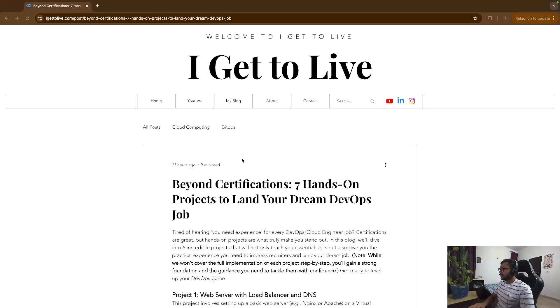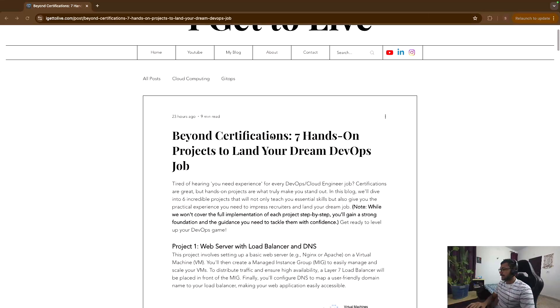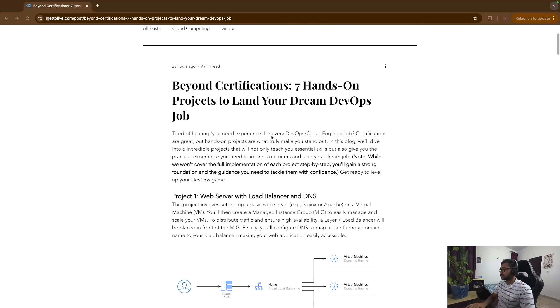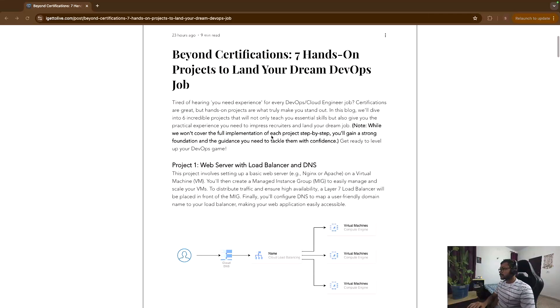Okay, so I'll leave a link of this particular blog that I just wrote in the description below, so feel free to check it out. But I'll use this to just go through all those seven projects that I'm going to show which will make you a good DevOps engineer.